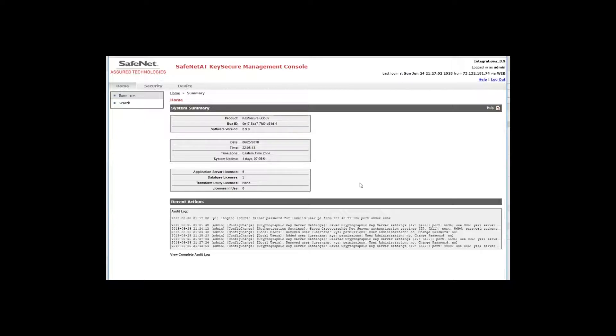I've taken the opportunity to do some pre-configuration on KeySecure, so I don't go through all the configuration steps. We do have videos available to help you with those steps, but I will show you how KeySecure is configured in support of creating the KMIP server.